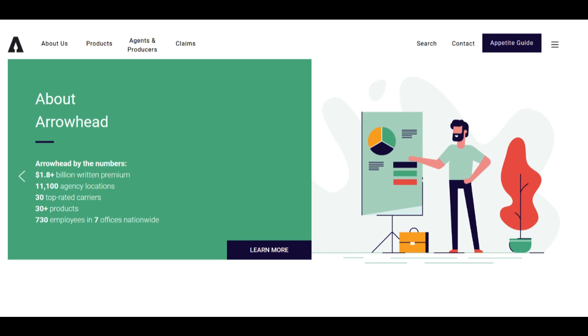One of the primary advantages of Arrowhead Car Insurance is its commitment to providing tailored coverage options. The company understands that auto insurance needs can vary widely among individuals, and it offers a variety of policies that can be customized to meet specific requirements. This personalized approach often results in policies that offer comprehensive protection, closely aligning with the unique circumstances and preferences of policyholders.